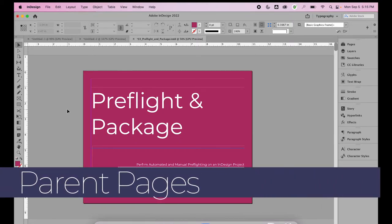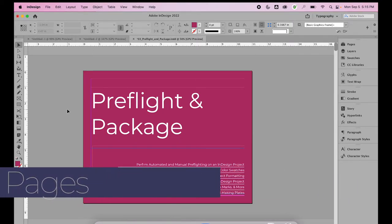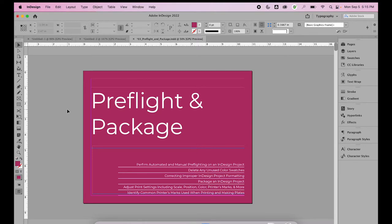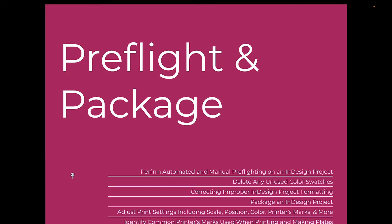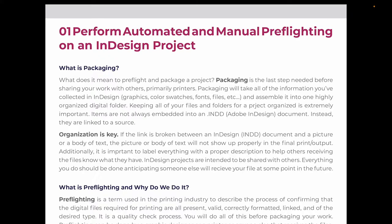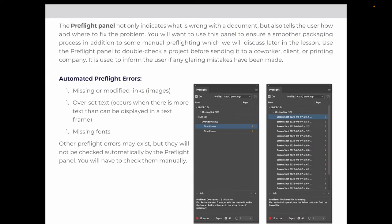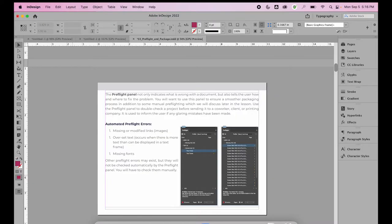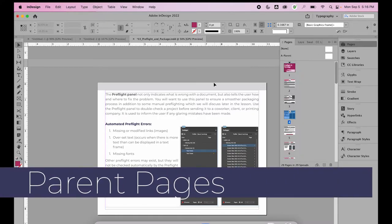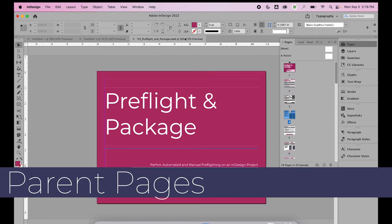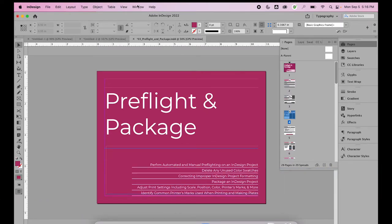Parent pages are another great way to automate your design processes and speed up future editing. Looking at this example, page one has a pink background, but every other page has a thin gray bar at the top. It's created using a gray rectangle that repeats identically from page to page — same size, same location, same color. Because it repeats identically, it is a great candidate for a parent page. Open your Pages panel; you can open it by choosing Window and Pages.